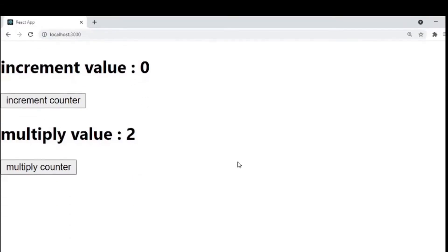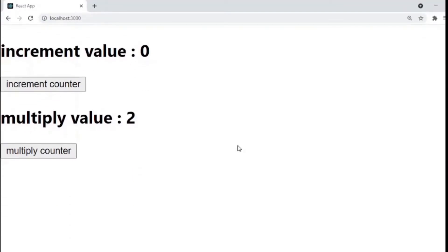This is a simple web application consisting of an increment counter button and a multiply counter button and two headings so that we can see their current values.